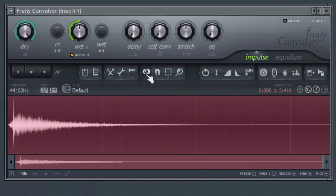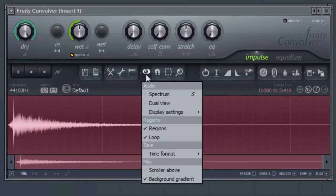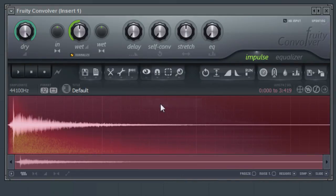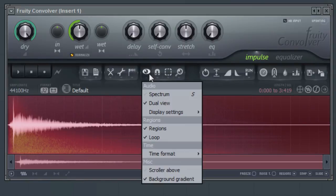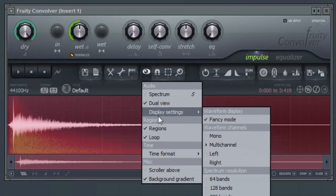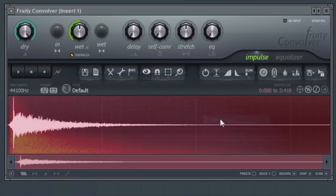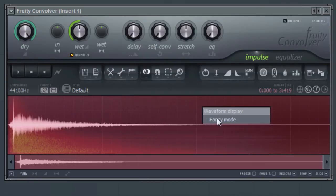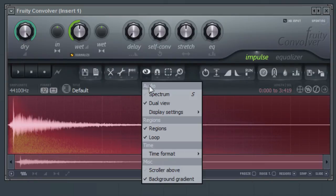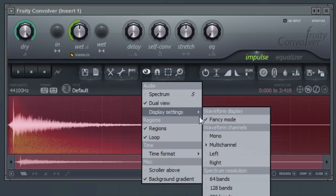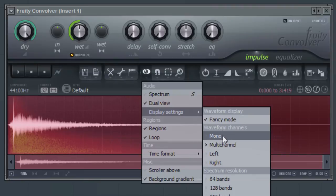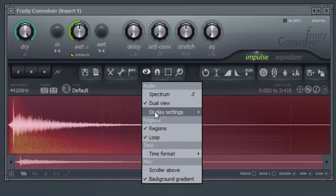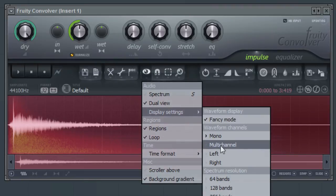Use the Dual View option if you wish to view both waveform and spectrum views at the same time. Use some of the Display Settings options to further customize the look of the editor.